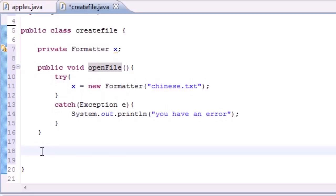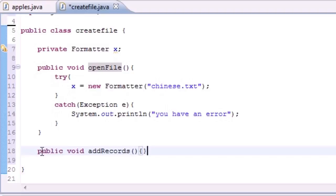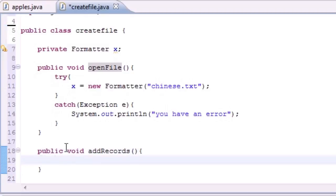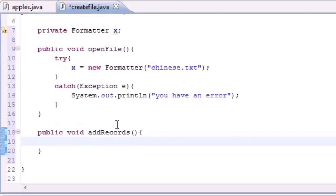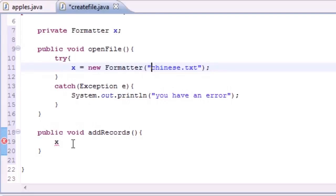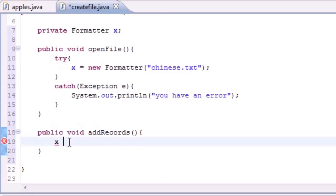Now we have a file that we can use, so what do we want to do to it? We want to add a record to it. Let's put public void addRecords, this isn't going to take any parameters either. Adding records is the easiest thing in the world.